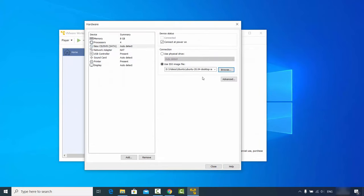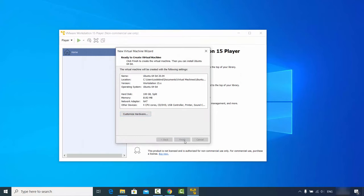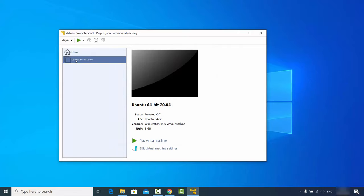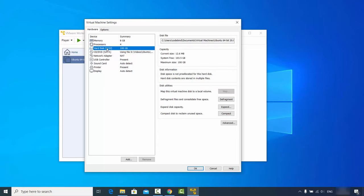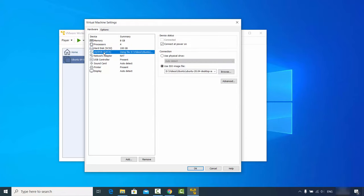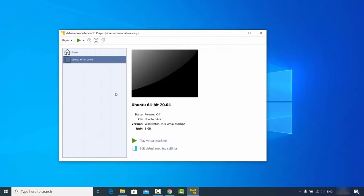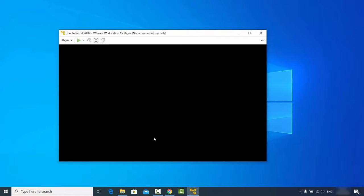Copy the path and select the ISO file, then click Open to attach it. You can also adjust other settings like network adapter, sound card, and display, but I'll leave everything as default. Click Close and then Finish. Your Ubuntu virtual machine is now created. You can verify settings anytime via 'Edit virtual machine settings' — check memory, processor, hard disk (100 GB), and the ISO file — then click OK and play the virtual machine.